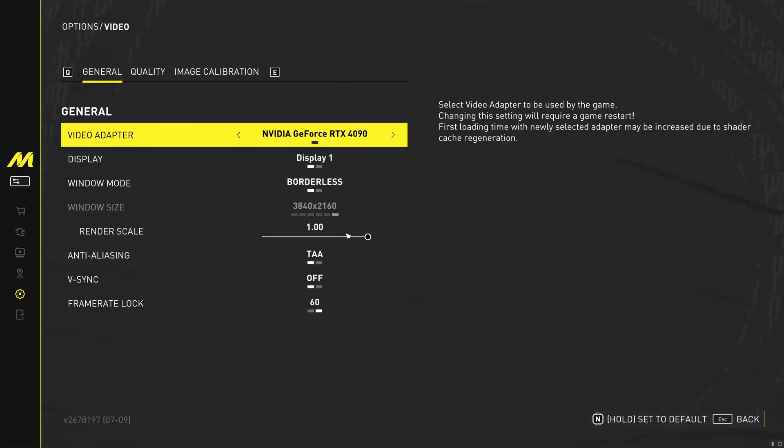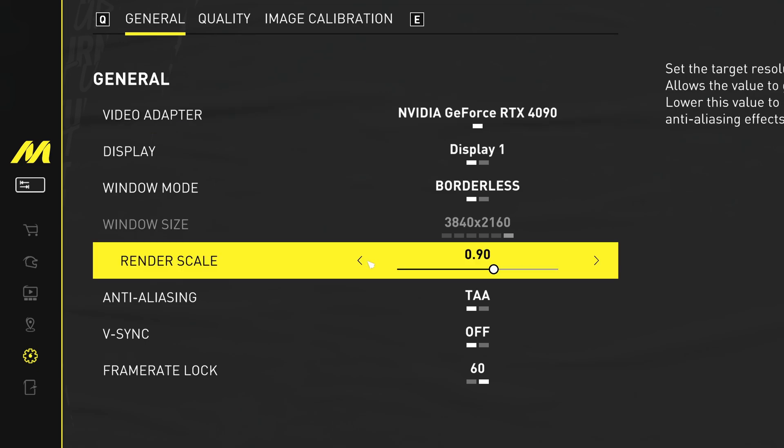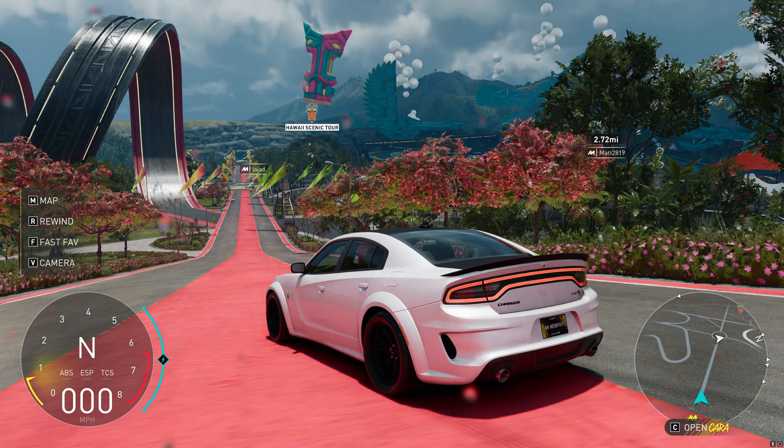If you are still looking for more FPS at this point, one fantastic option which is built directly into the game is the render scale option, found under the general video settings. I'd first of all recommend setting this down to 0.90, or 90%, seeing how the game looks visually.